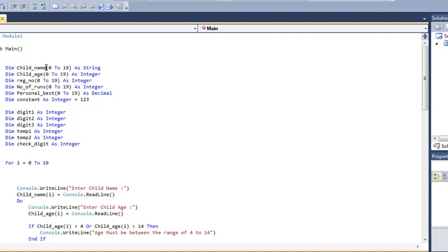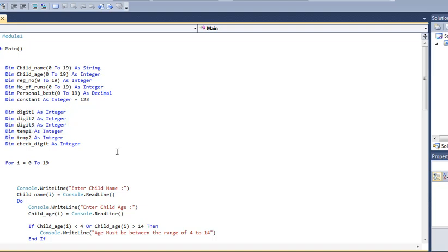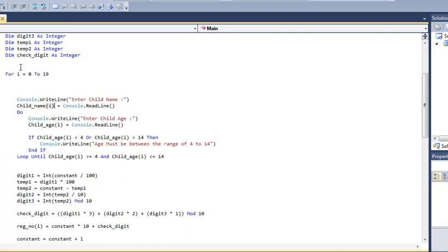Now let me show you my Visual Basic code. It's the same concept. I declare all the variable arrays first. Personal best is declared as decimal in Visual Basic because it's a decimal, and here I declared all the digits: digit1, 2, 3, and temp1, temp2, and check digit. Here our for loop starts.